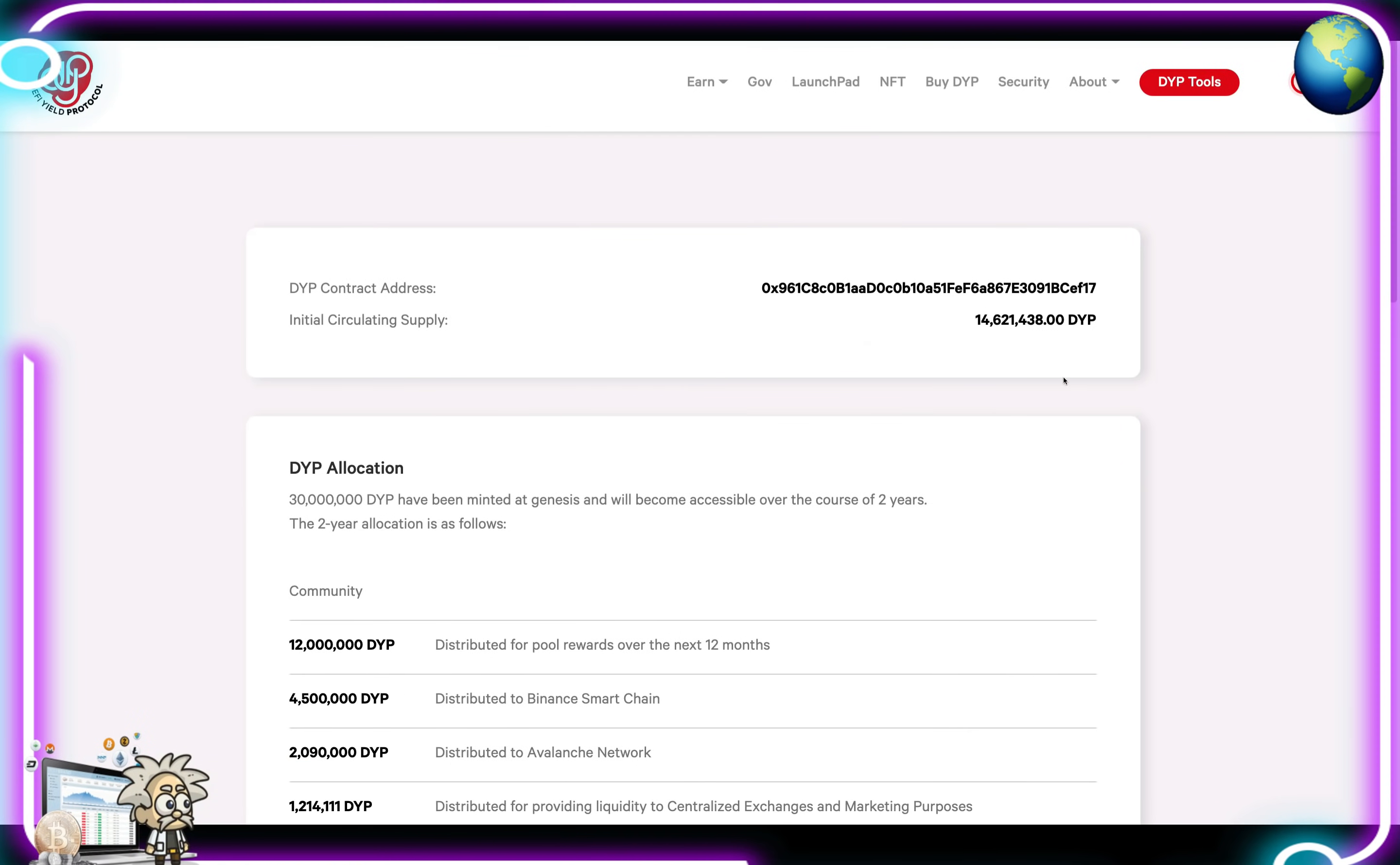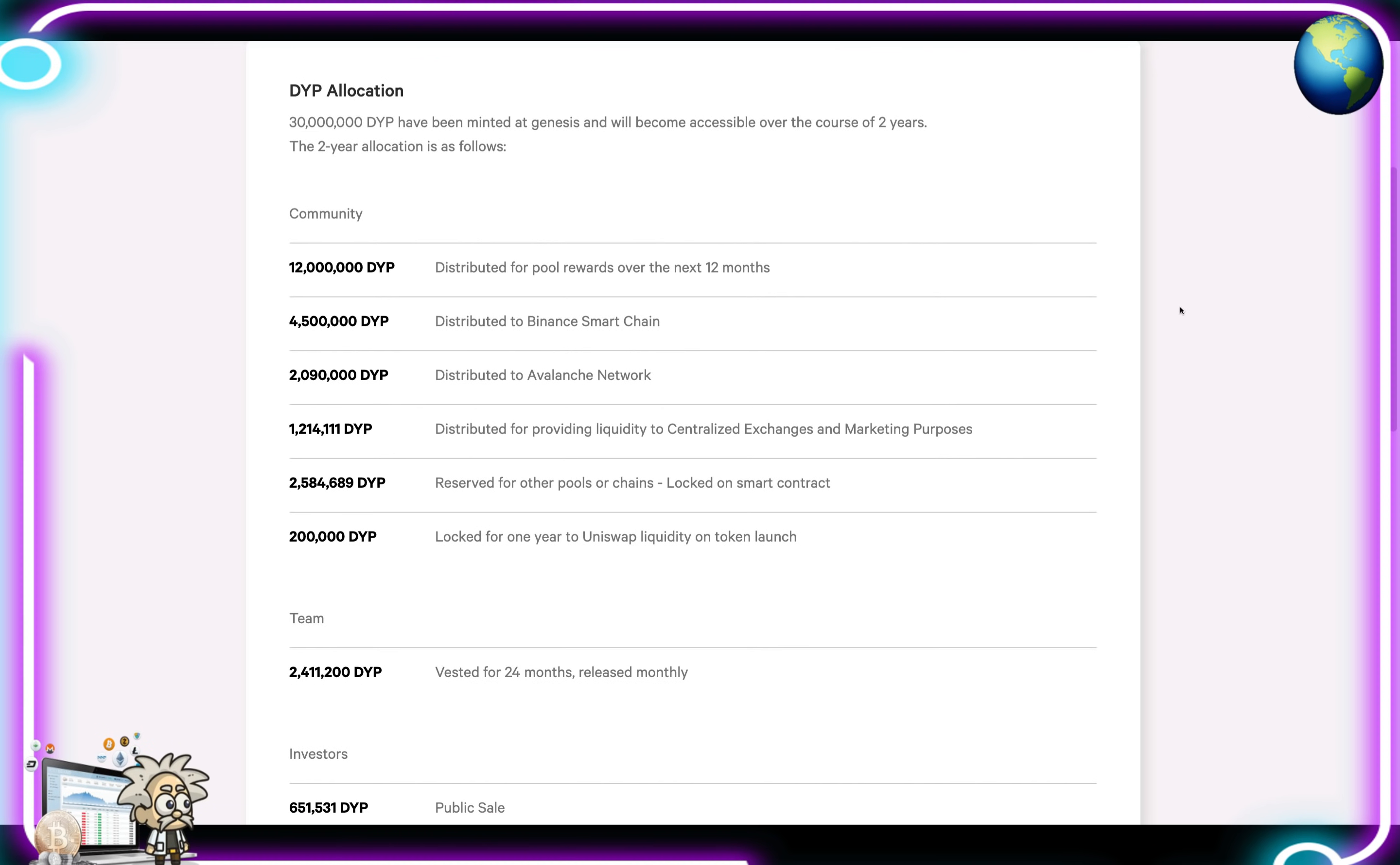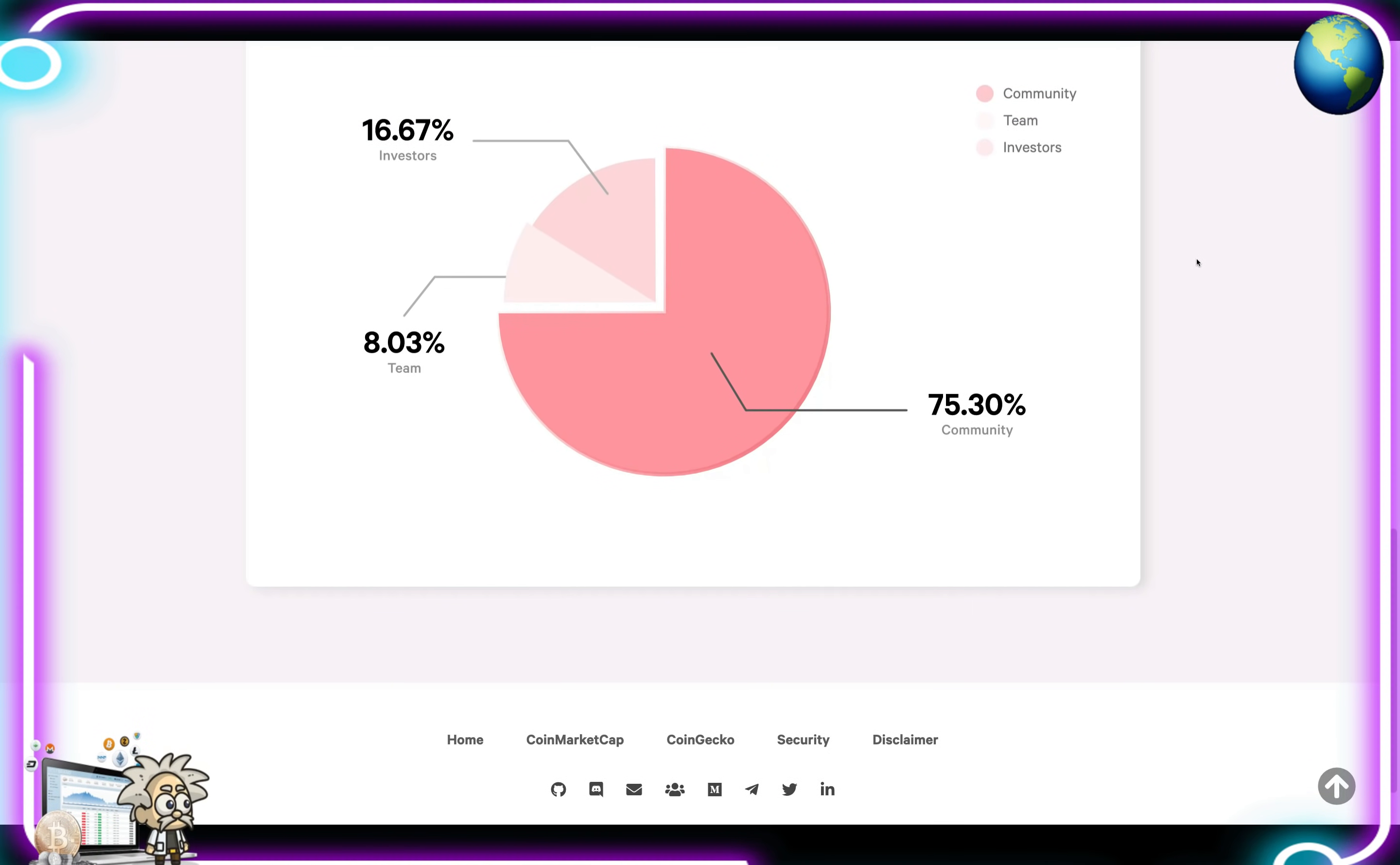Their tokenomics: their initial circulating supply, a little over 14.6 million DYP. As for the DYP allocation, 30 million DYP have been minted at Genesis and will become accessible over the course of two years. The two-year allocation is as follows: 12 million DYP distributed for pool rewards over the next 12 months, 4.5 million DYP distributed to Binance Smart Chain, a little over 2 million DYP distributed to Avalanche Network, 1.2 million DYP distributed for providing liquidity to centralized exchanges and marketing purposes, 2.5 million DYP reserved for other pools or chains locked on smart contract, 200,000 DYP locked for one year to Uniswap liquidity on token launch, 2.4 million for their team vested for 24 months released monthly. And for investors, 651,000 of public sale, 4.3 million burned and removed from total supply. 6.67% for investors, 8% for the team, and 75% for the community.